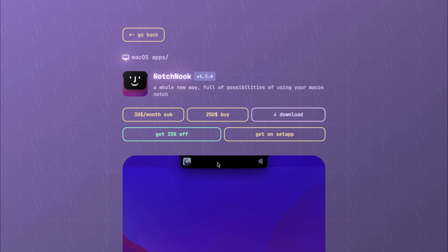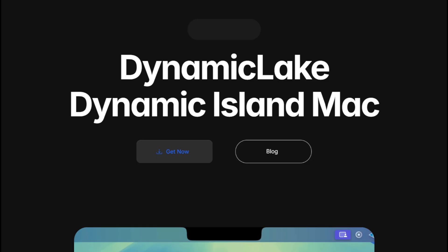Two apps claiming to transform your MacBook's Notch into a dynamic island. Notch Nook charges $25, Dynamic Lake costs $17.